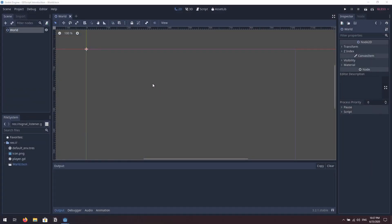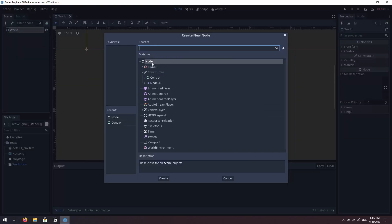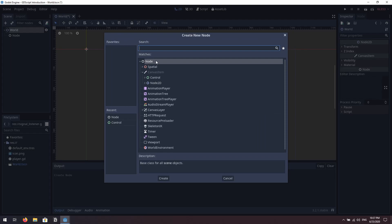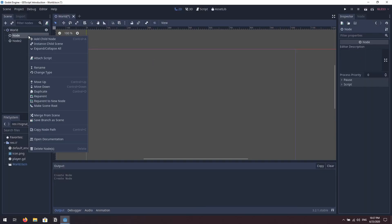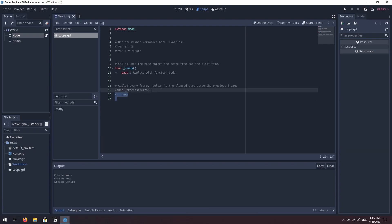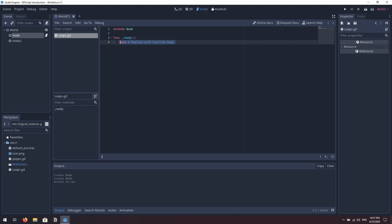I have a blank Godot project open here. I'm going to right-click our world and add two child nodes — both are going to be simple nodes. Let's attach a script to the first one. We're going to call it 'loops' and remove everything except our ready function, and we're going to start writing some loops.